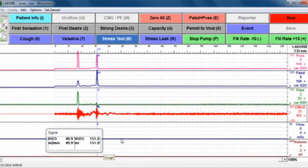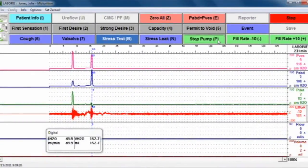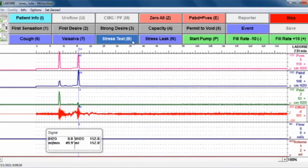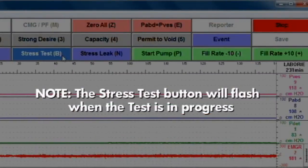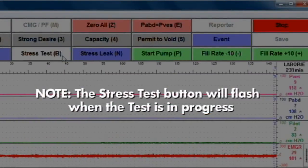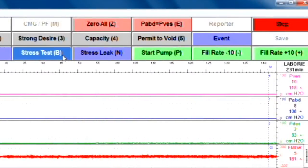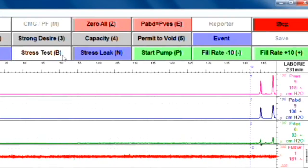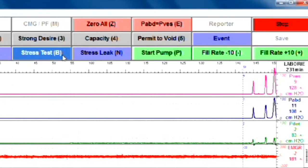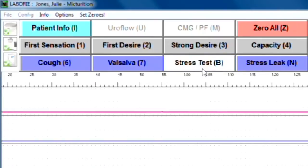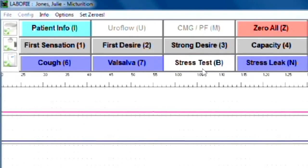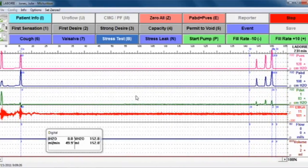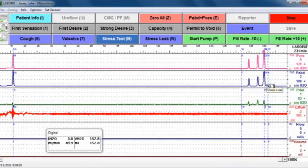Capacity is when they no longer can hold any more in their bladder. Once the patient has reached a capacity of about 150 cc's, you will hit stop pump. You will hit the stress test button and ask the patient to perform a series of three coughs. If stress leak was not marked, it will ask you if there was a leak. By saying yes, it will mark a leak on the biggest spike during that test.